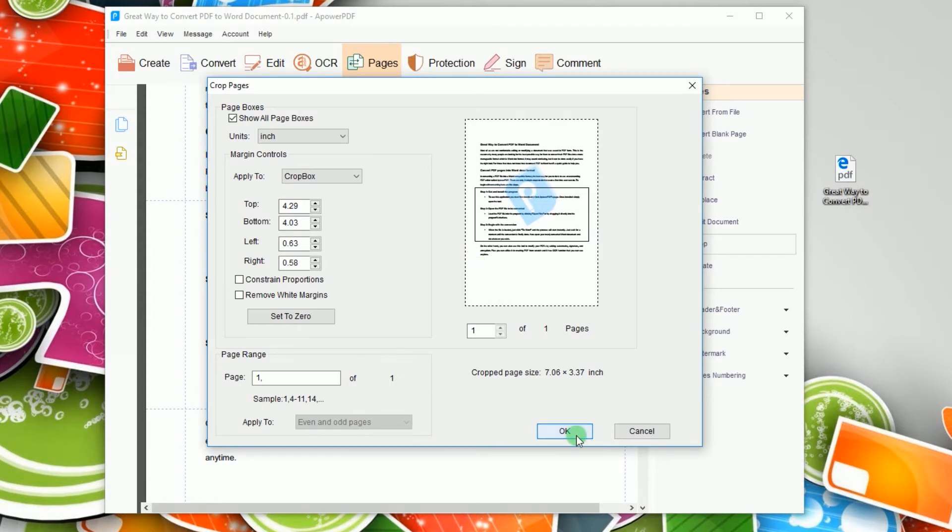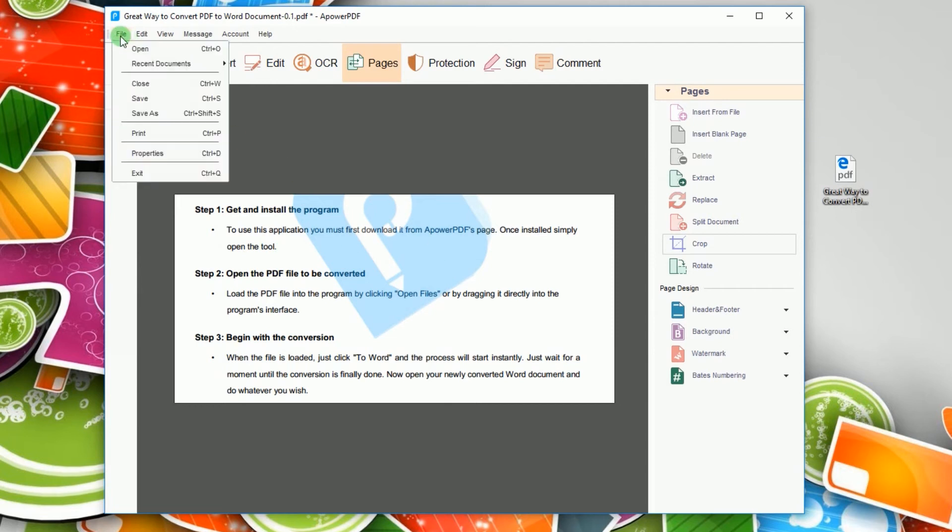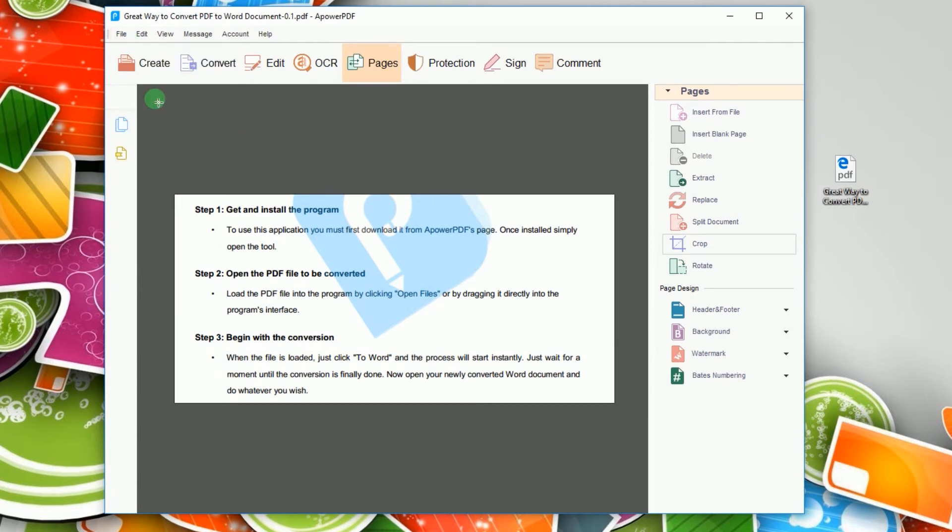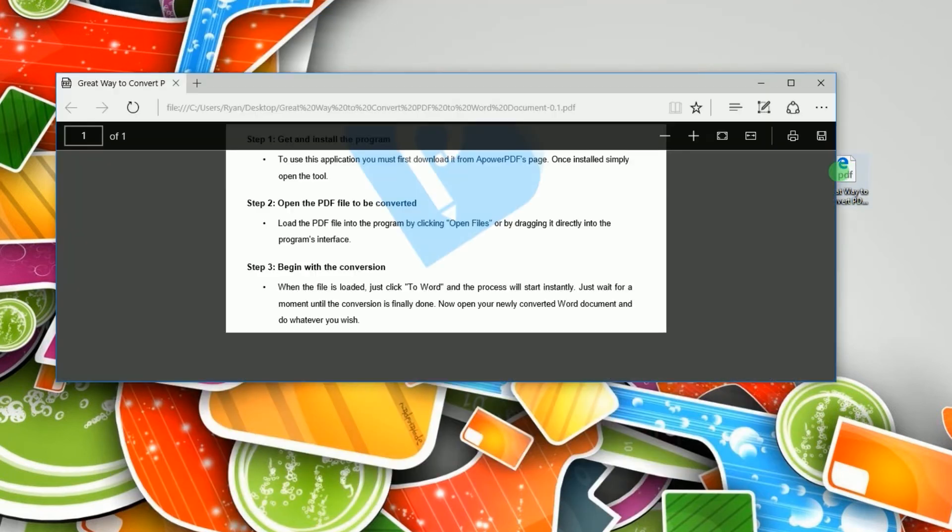When you're done, click OK to confirm it and to permanently save the changes click file and then save. And that's how to crop PDF pages using APOWER PDF.